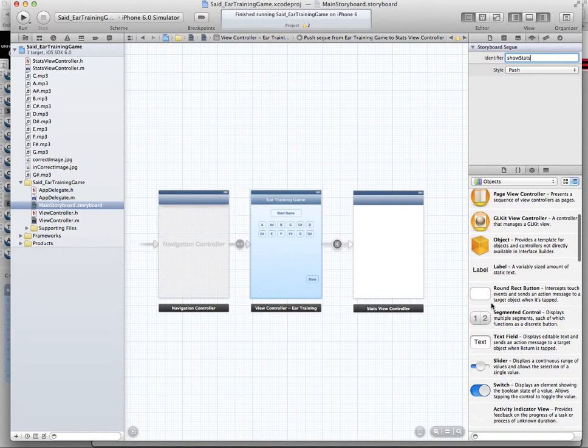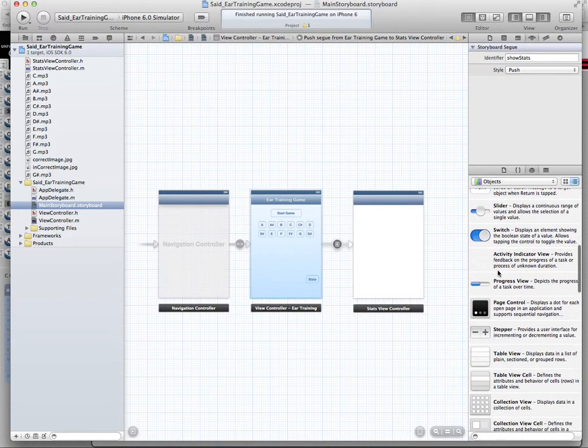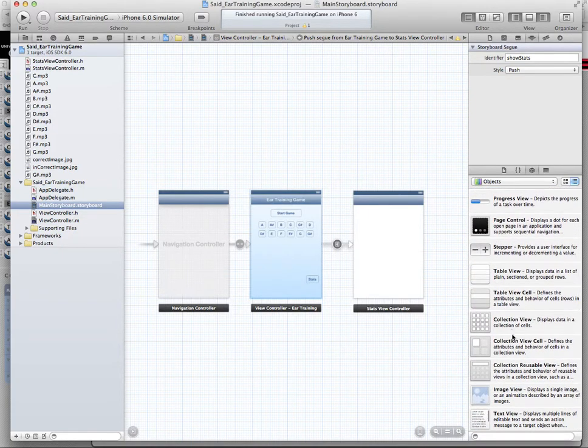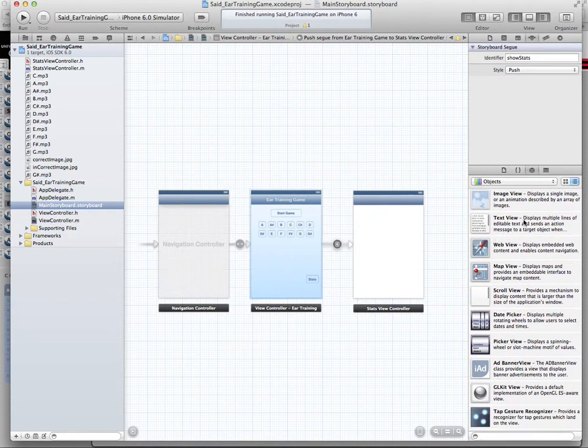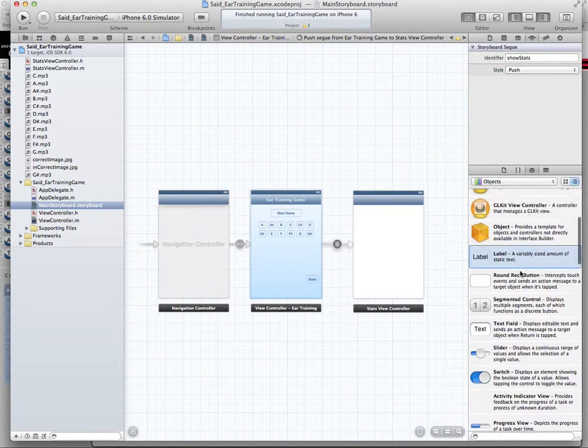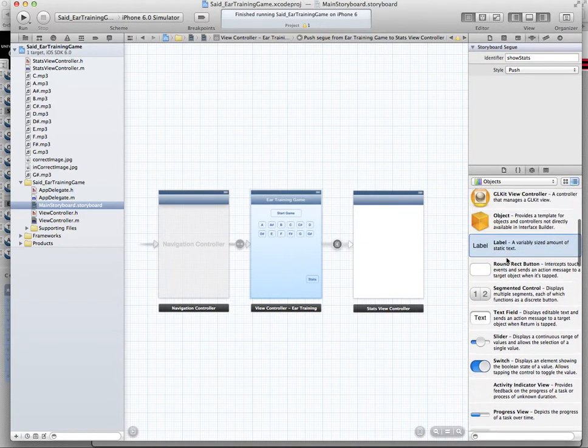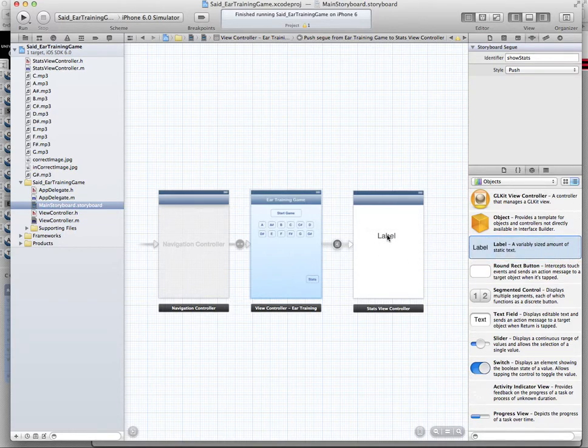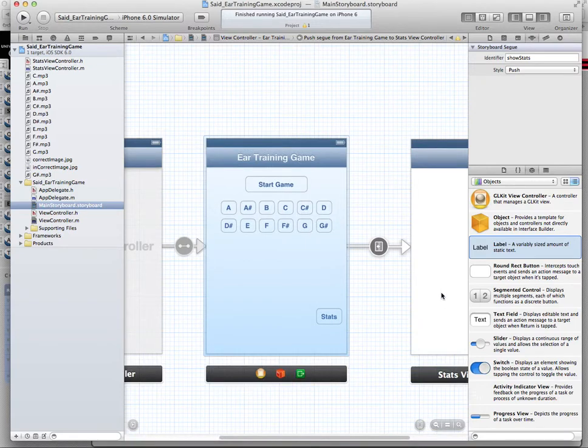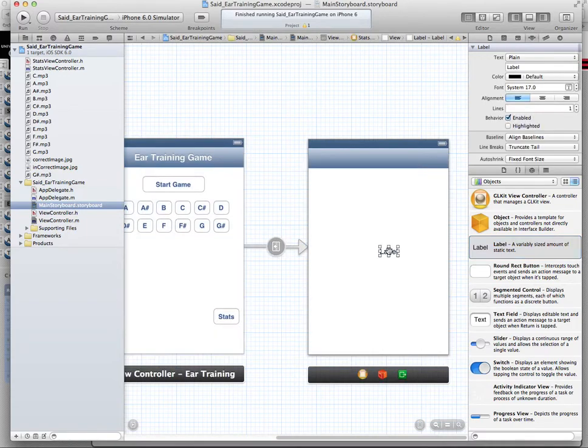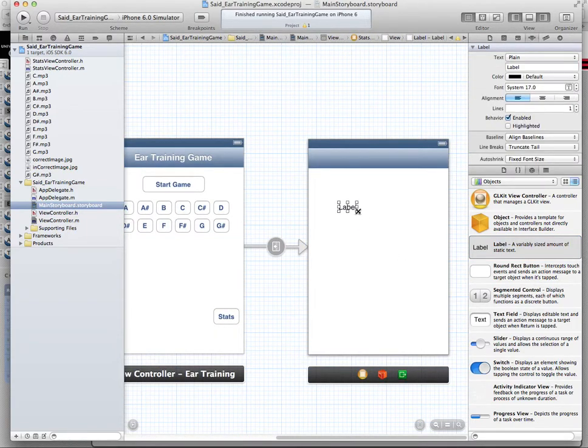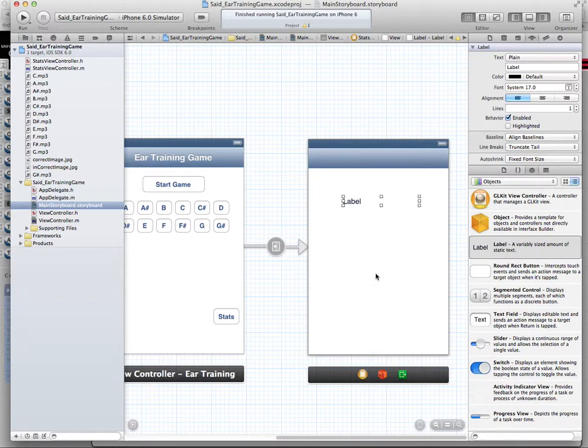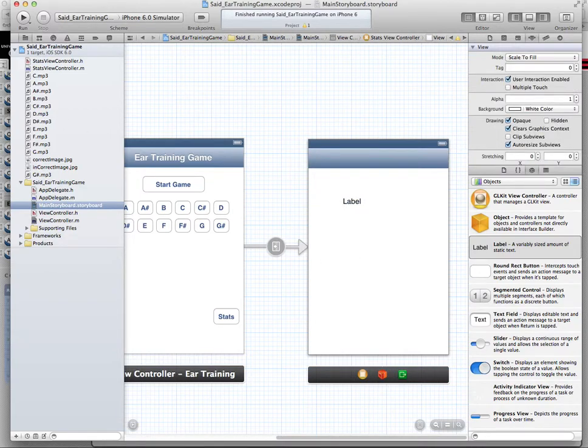On the stats view controller, we will add a label. We can add multiple labels or we can look for different types. Let's stay with the label for now for simplicity. And I need to increase the size a little bit here. And I am running out of time for this video, so I will stop here. In the next video we will reset and resize. We need to make this label multiple lines because we will be displaying different statistics in it. Thank you.